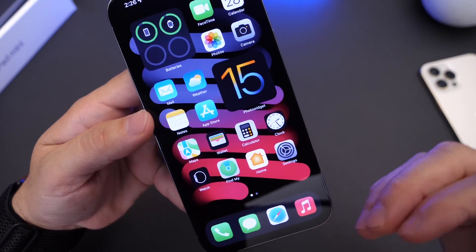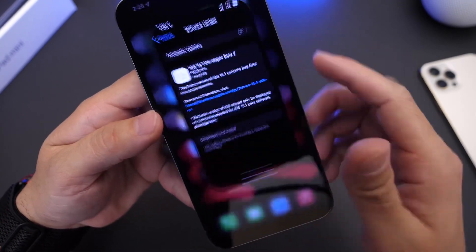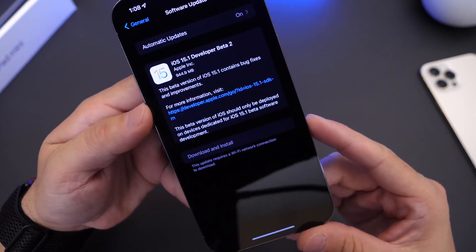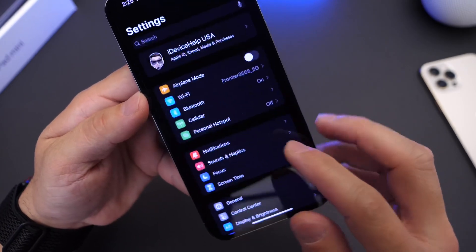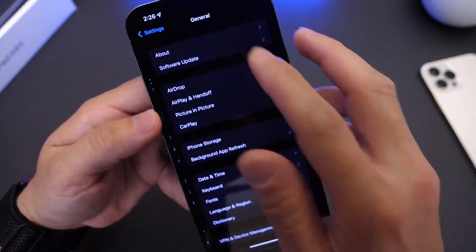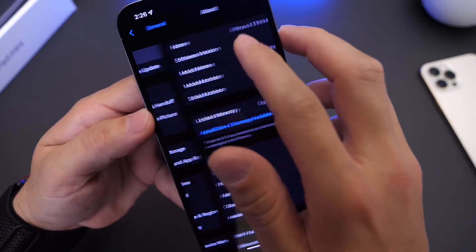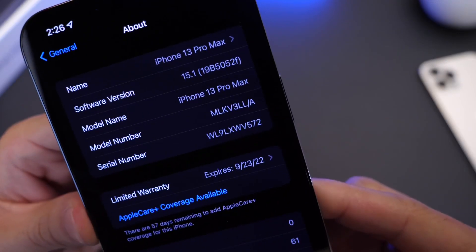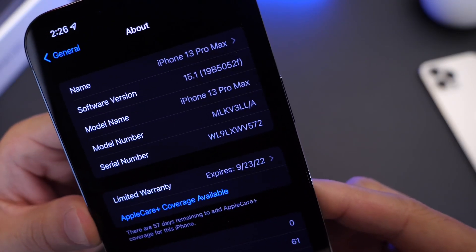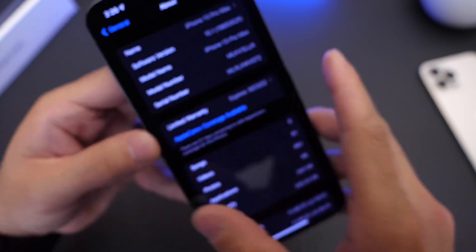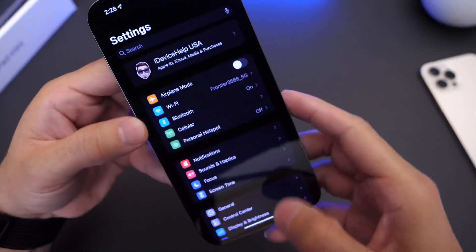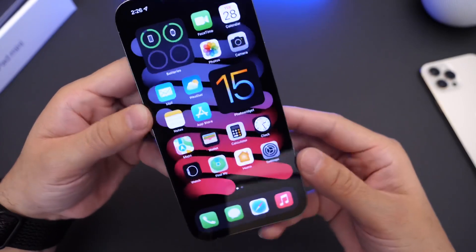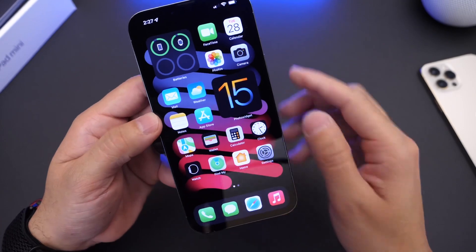Again, public beta testers, you could see this within the next 24 to 48 hours. We're going to take a look here at the build number quickly so that you can see the latest build number for those of you that may be interested. There it is, 19B5052F. And that's going to be the latest build number for iOS 15.1 developer beta 2.